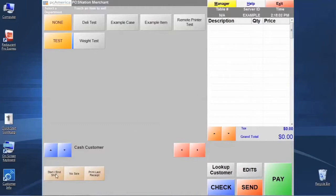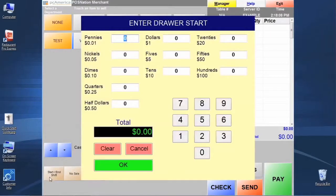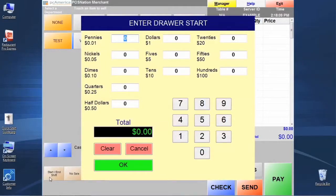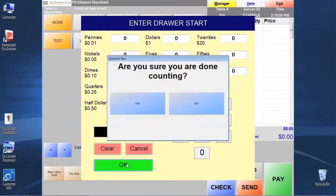I have to begin a shift before I can start adding items to the invoice. I'm going to go down here to what we call our quick buttons and click Start Shift. This is going to prompt us to enter a starting drawer amount - this would be the amount that the cashier started with in cash. I'm going to just click zero and add it.